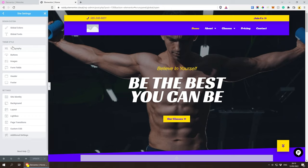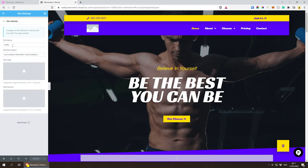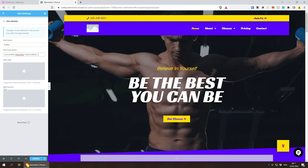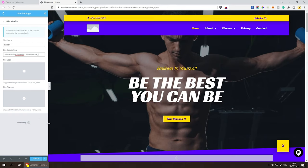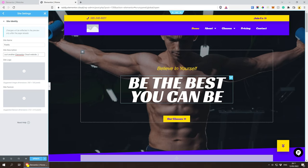I'm going to go to 'Edit with Elementor' and click 'Site Settings.' On the left side we have Design System, Theme Style, and Settings. First, I want to look at Site Identity. From here you can name your website — I'll call it Raddy with a capital R — and add a website description. You can also add your website logo, site favicon, and so on. The favicon is the small icon in the browser tab, and it also appears as the app icon if someone saves your site on mobile.